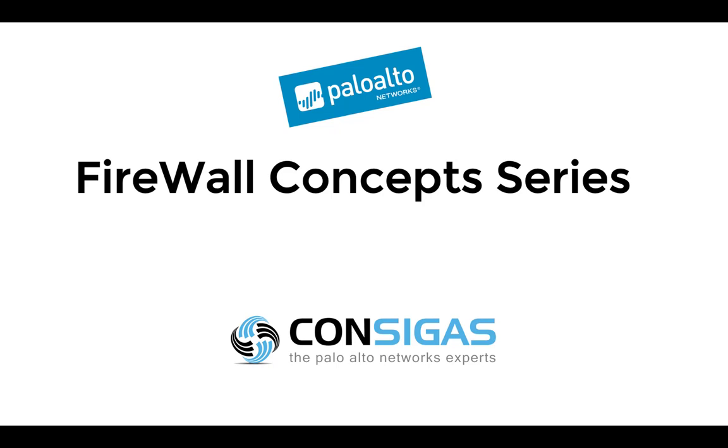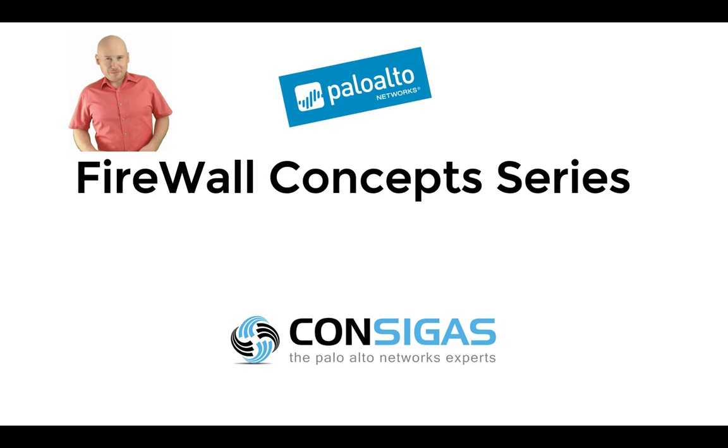If this is your first time here, I'm Lars from Consigas. We call ourselves the Palo Alto Networks experts because the next generation firewall is our passion. It's what we do all day every day, migrating firewalls, providing managed services, and most important, implementing security best practices.